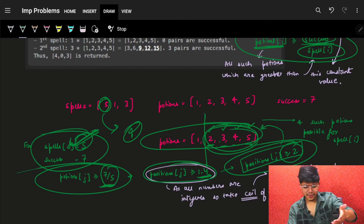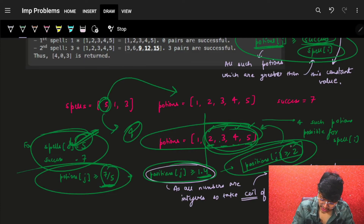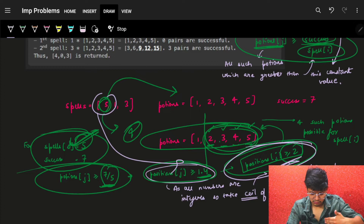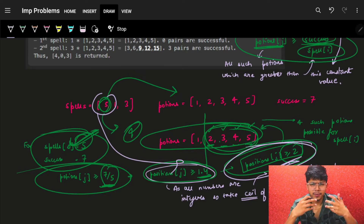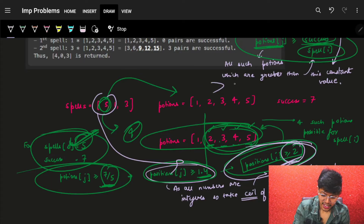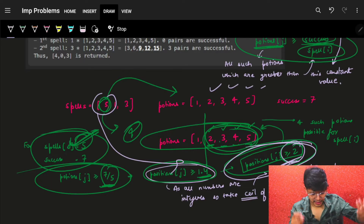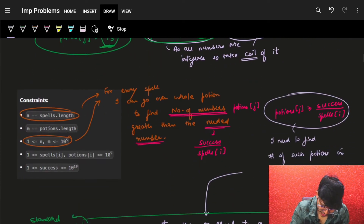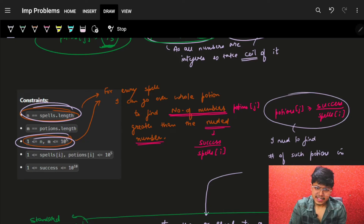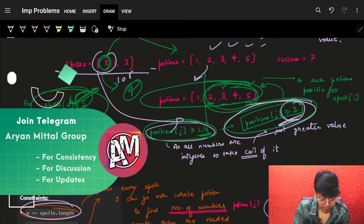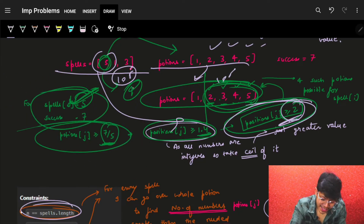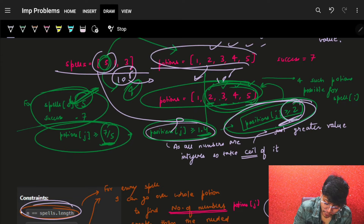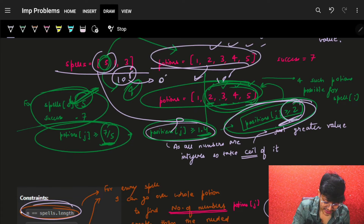Now you might say: for every spell, I'll just find the minimum potion value and check the entire potions array. But if you look at the constraints, n is 1e5 — there are 1e5 spells and 1e5 potions. So for every spell, if you go and check the entire potions array, you can't do that linearly. For every spell, you need to find the number of successful potions in either O(1) or O(log n).